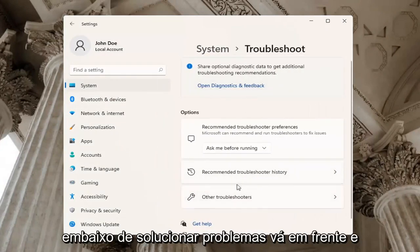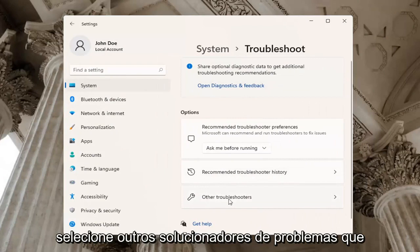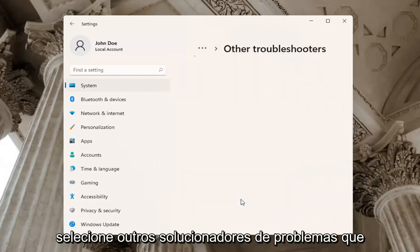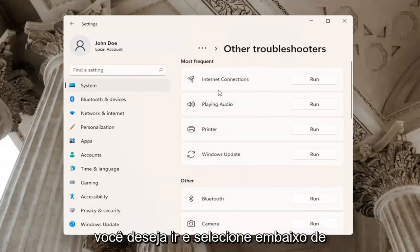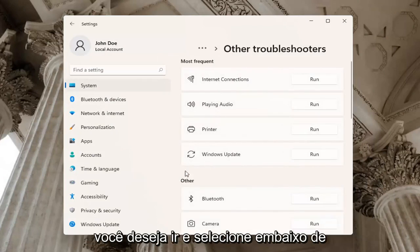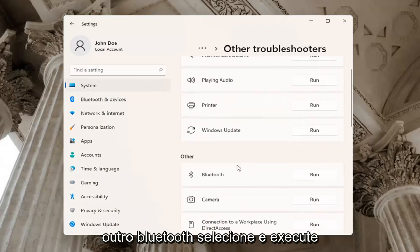Underneath troubleshoot, select other troubleshooters. You want to select Bluetooth underneath other, and then run.